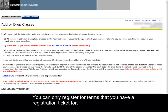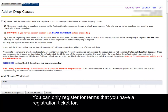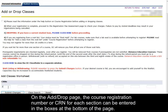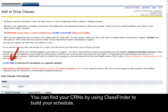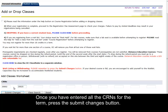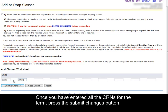On the Add or Drop page, the course registration number, or CRN, for each section can be entered in the boxes at the bottom of the page. You can find your CRNs by using ClassFinder to build your schedule. Once you have entered all your CRNs for the term, press the Submit Changes button.